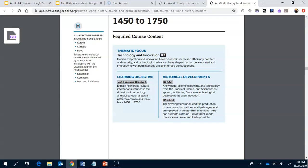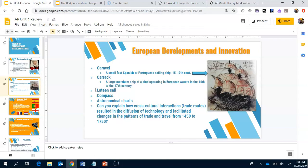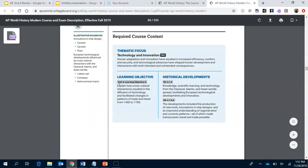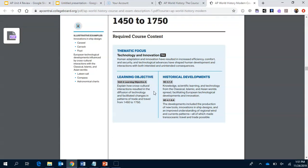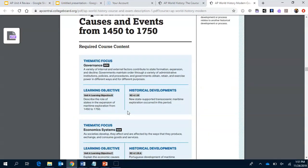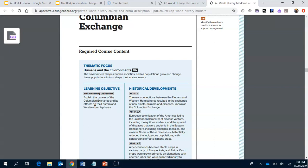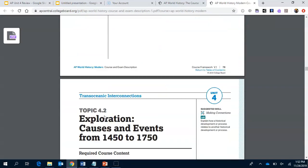That question — 'explain how cross-cultural interactions resulted in the diffusion of technology and facilitated changes in patterns of trade and travel from 1450 to 1750' — is word-for-word from the College Board course framework. These learning objectives are not hidden from you. They're right there, and potential LEQs, SAQs, and DBQs come directly from them. After you do your notes and write a summary explaining causes and effects of the Columbian Exchange, you know you've got this.